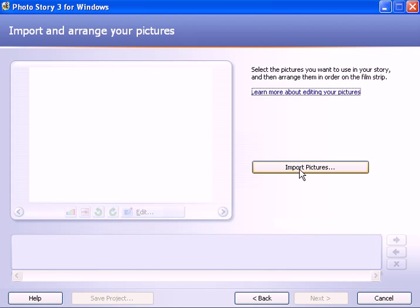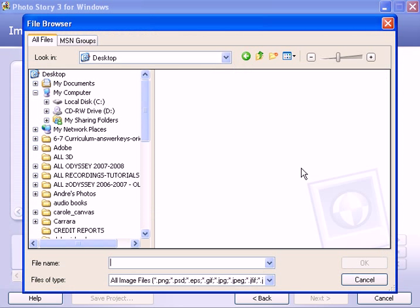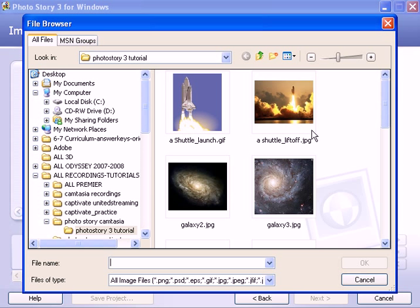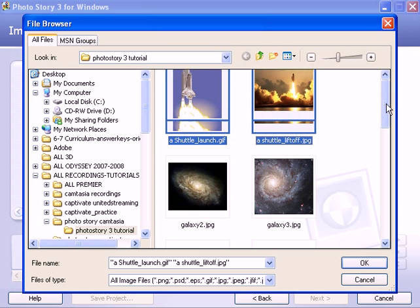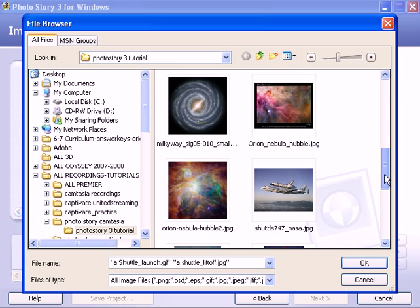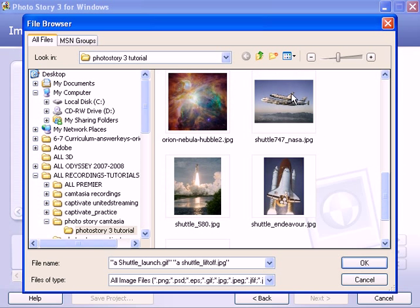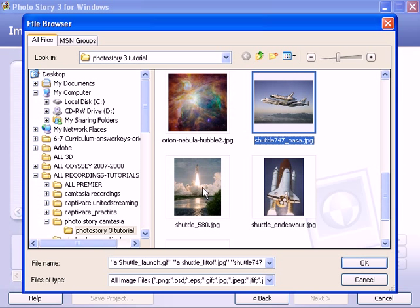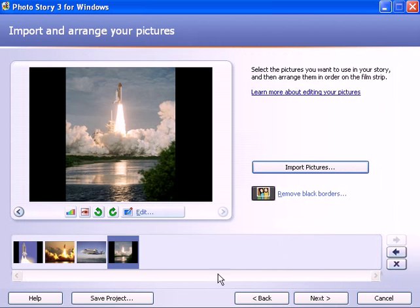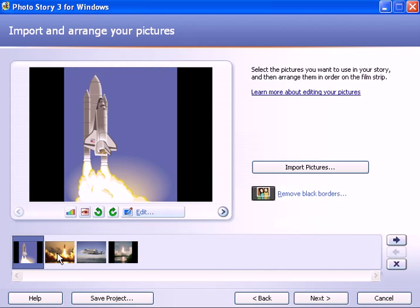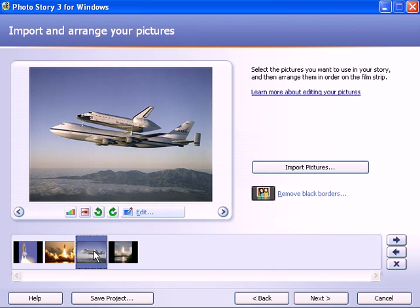Click the import pictures button and grab those images that you want to have in the presentation. I just grabbed a few, click OK and you see that they create a storyboard down here at the bottom. Here's the thumbnails. And so that's where you begin by importing and arranging your pictures.